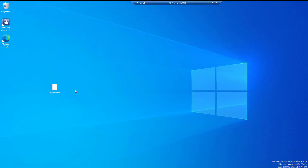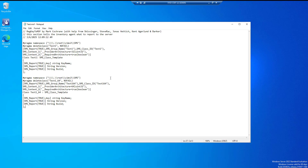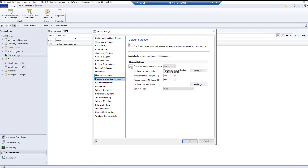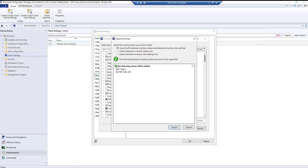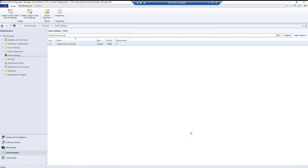Let's create a new file on the desktop called test.mof and save the MOF class definition there. Now on the SCCM server, we go to Administration, Client Settings, Default Client Settings — Properties, Hardware Inventory, Set Classes — click Import, and select test.mof from the desktop. It says the following class is about to be added; click Import. It will take some time — click OK.